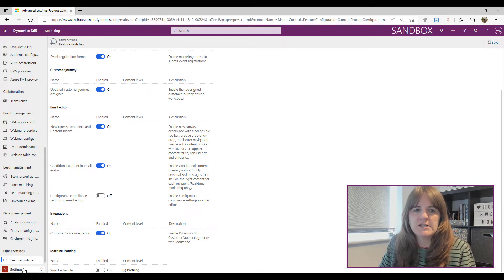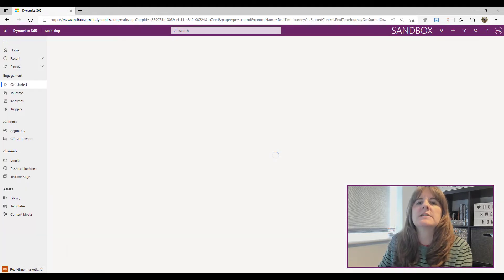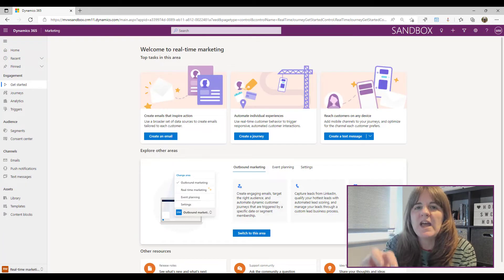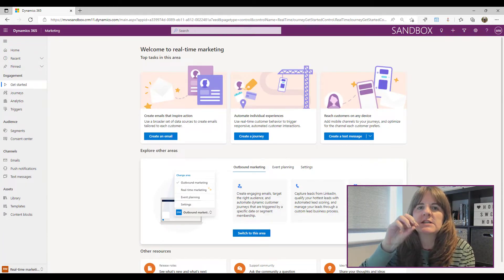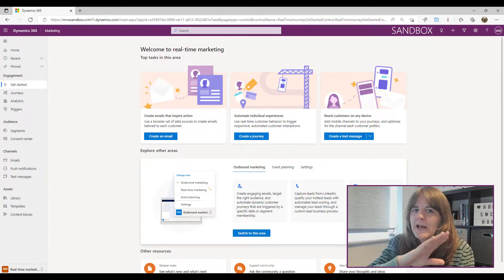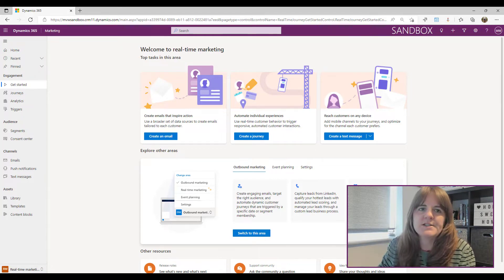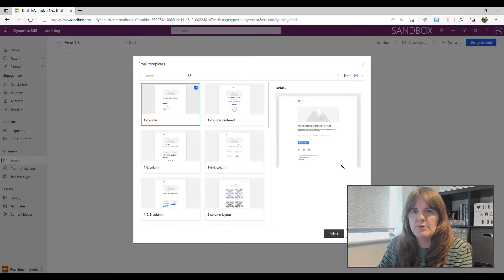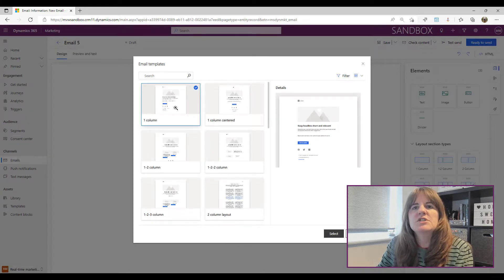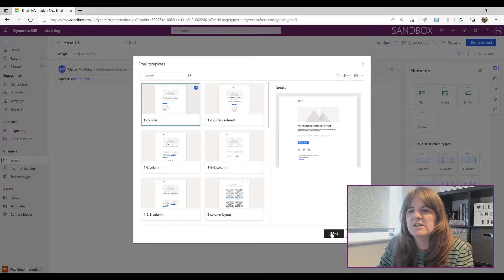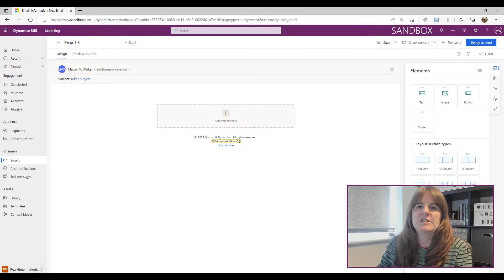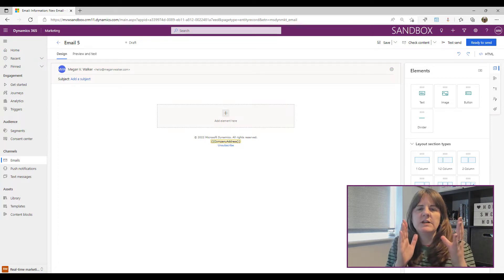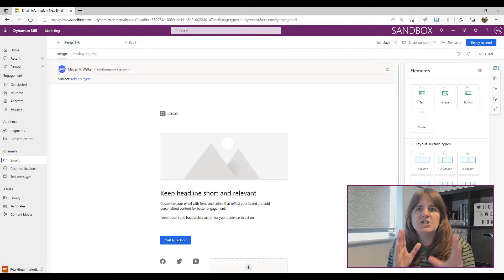We're going to go into the Real-Time Marketing area because that's where the conditional content functionality is used — it's not in Outbound Marketing. We'll go in and create a new email. I'm just going to do a couple of simple examples, so I'll pick one of the standard templates and select that as our starting point.